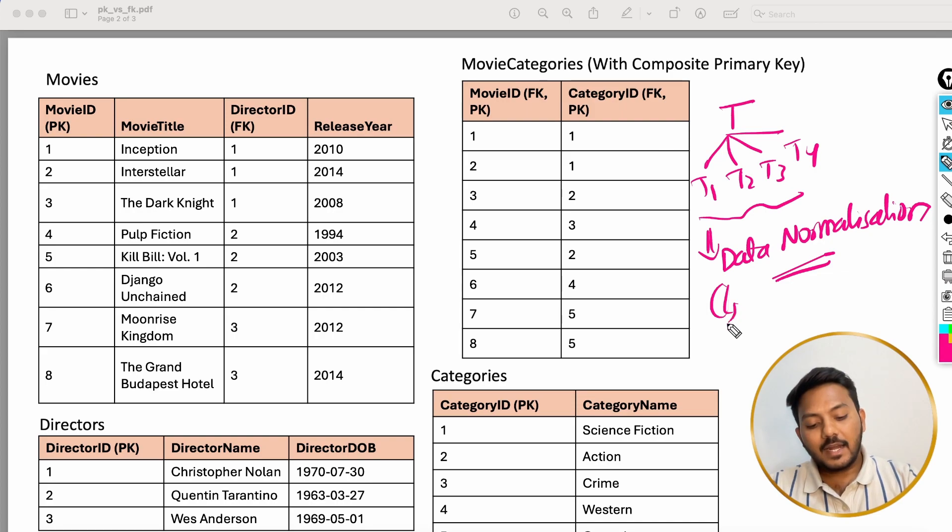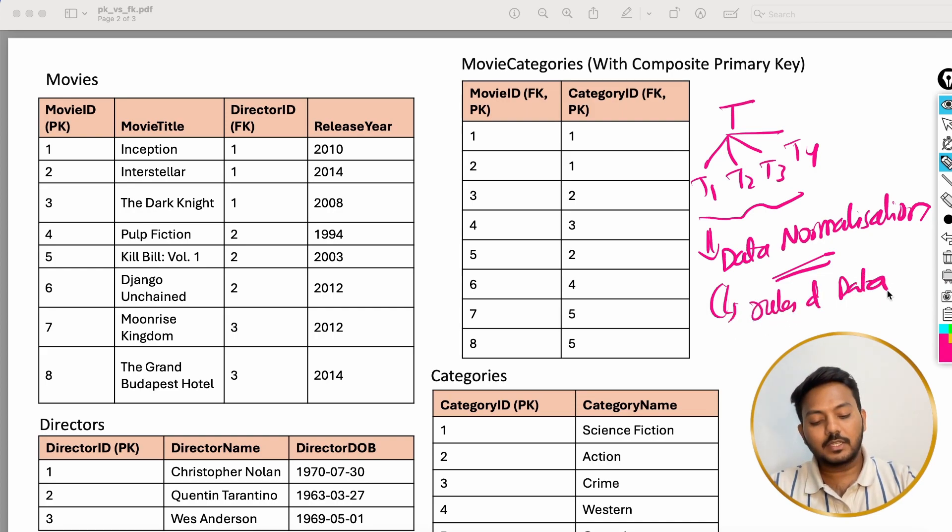In the next video we will understand all the rules of data normalization, which is also a really important topic in SQL. In this video we covered what a relational database is, why we split the main table into multiple smaller tables to avoid data duplication, more storage usage, and to enable faster, more efficient performance, and we learned the difference between a primary key and a foreign key. If you are enjoying the content, please subscribe and click the bell icon to get notified daily. We will meet in the next video — peace out.